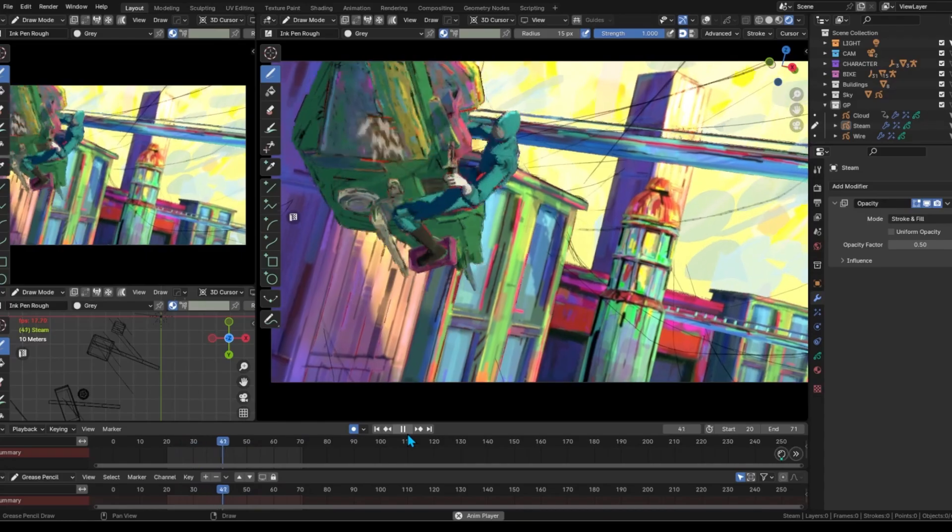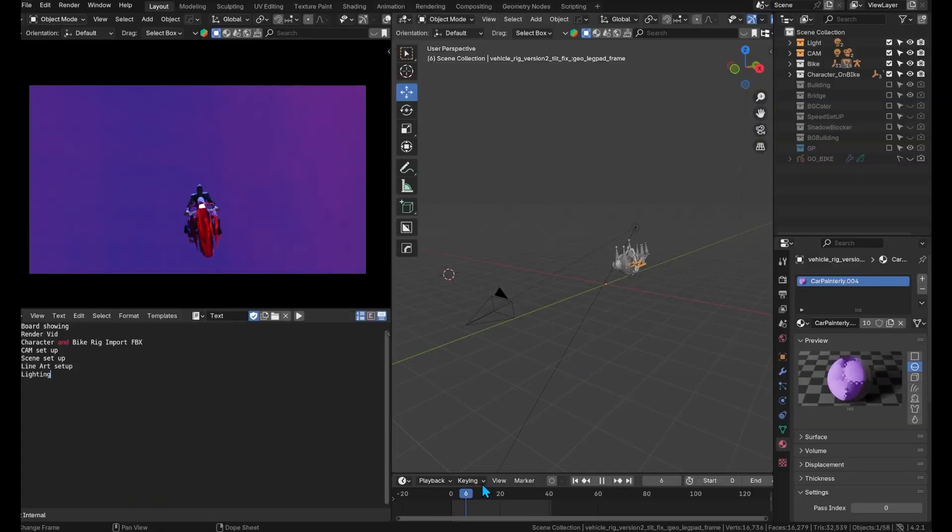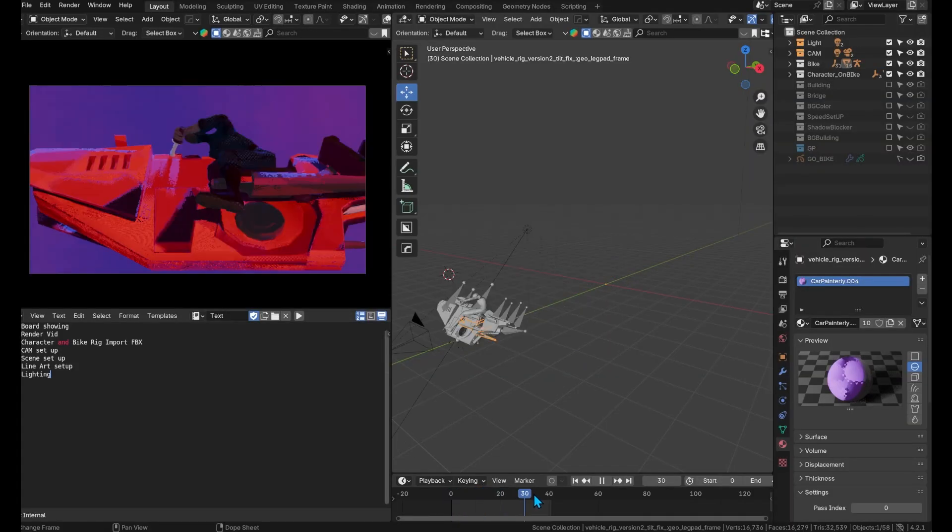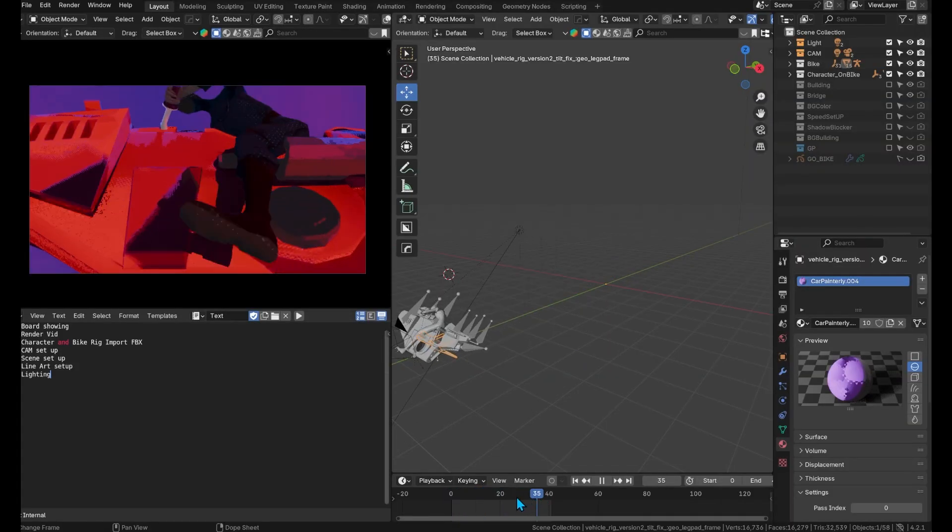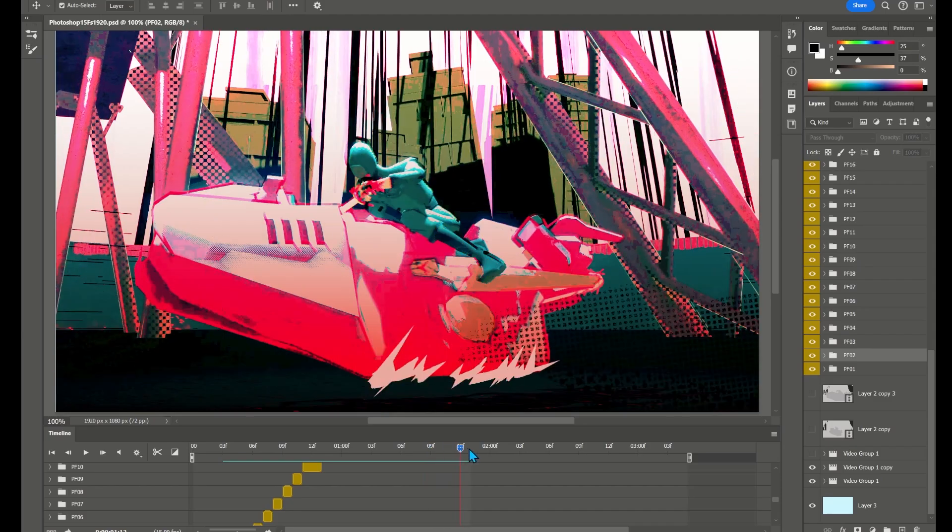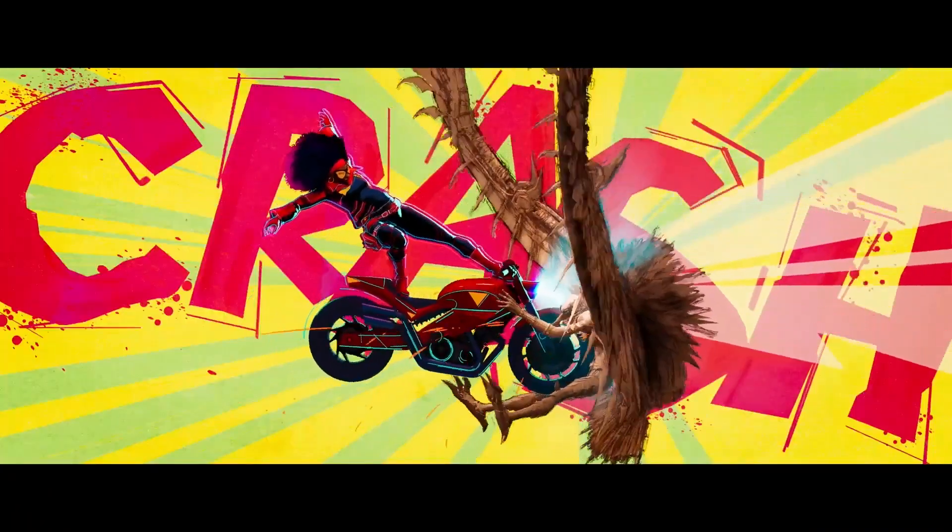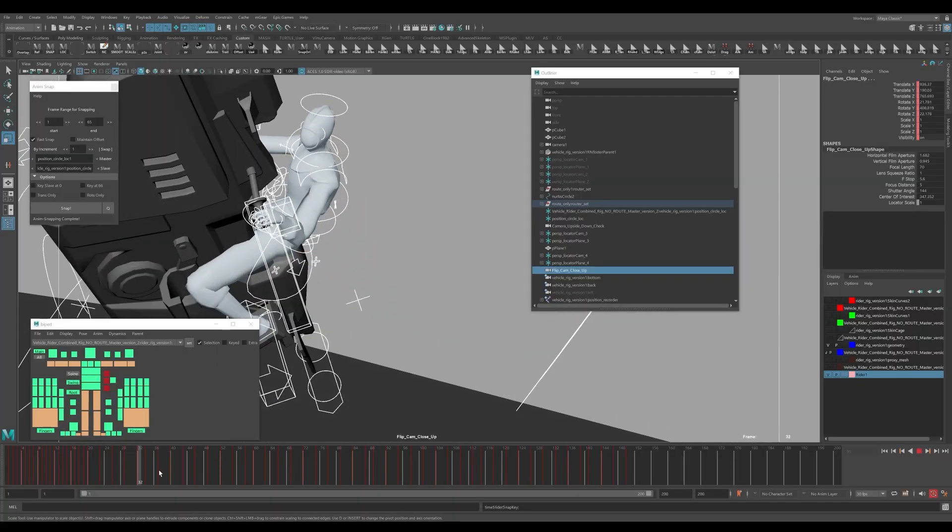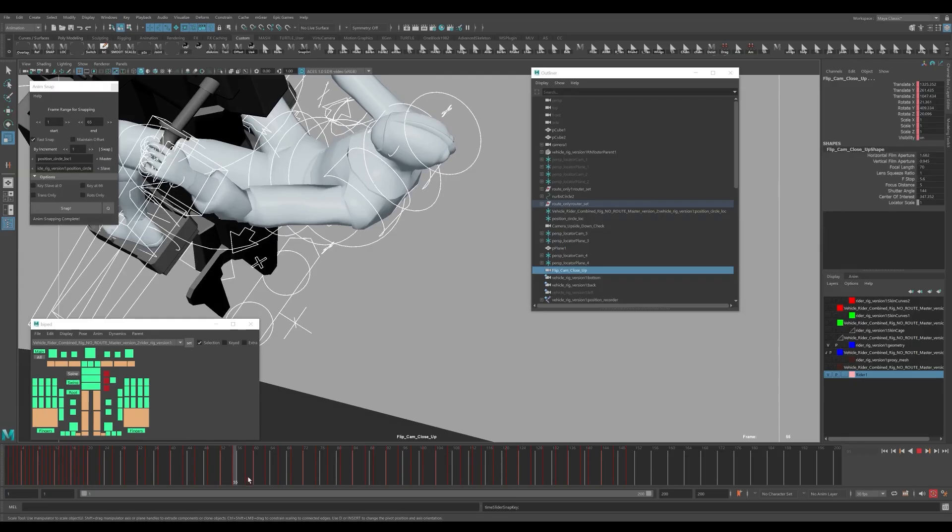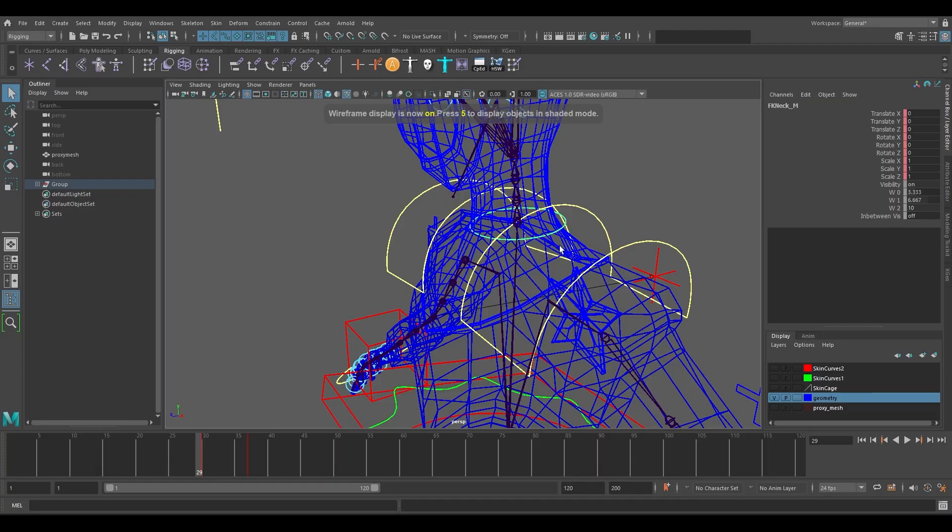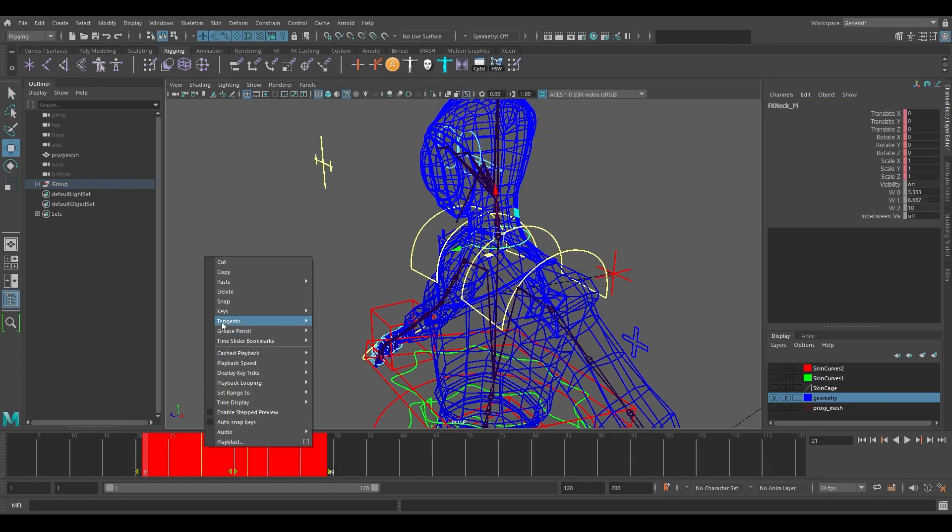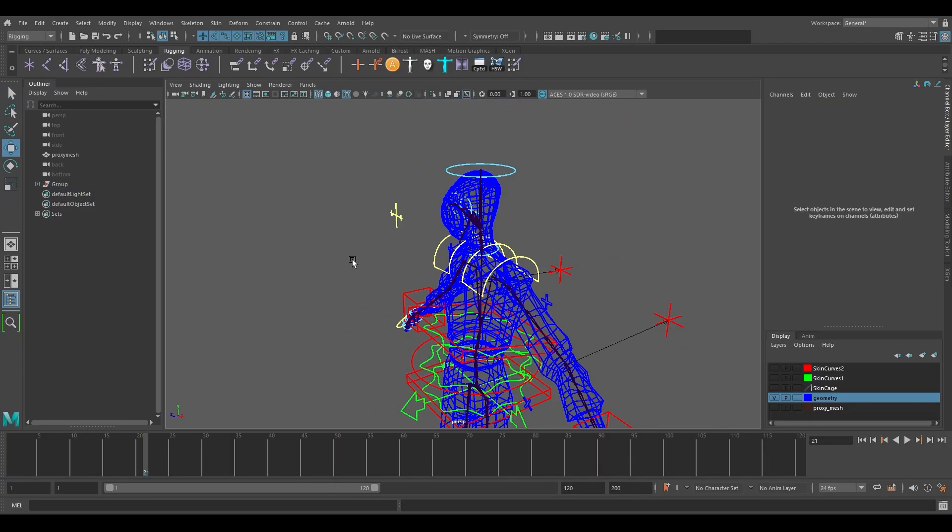Of course we could also have animated the character in Blender, but we wanted to show the workflows used for professional studio projects like Sony Pictures Spiderverse as we received a lot of requests from our students to cover the Autodesk Maya and Blender grease pencil workflow.